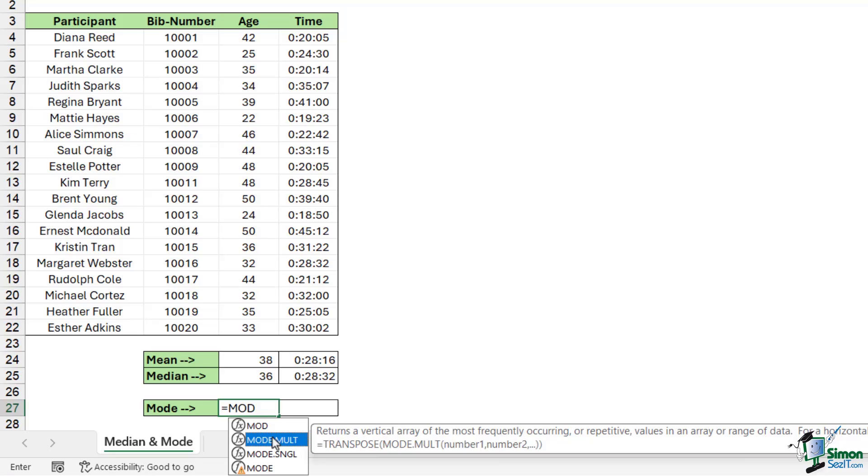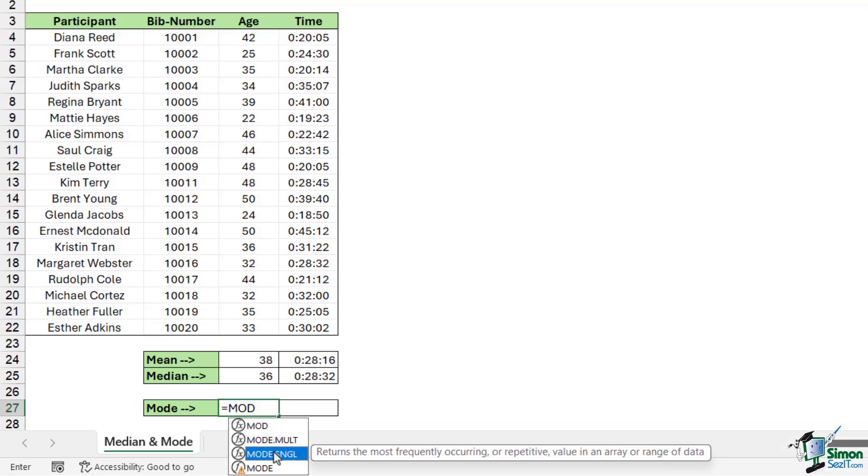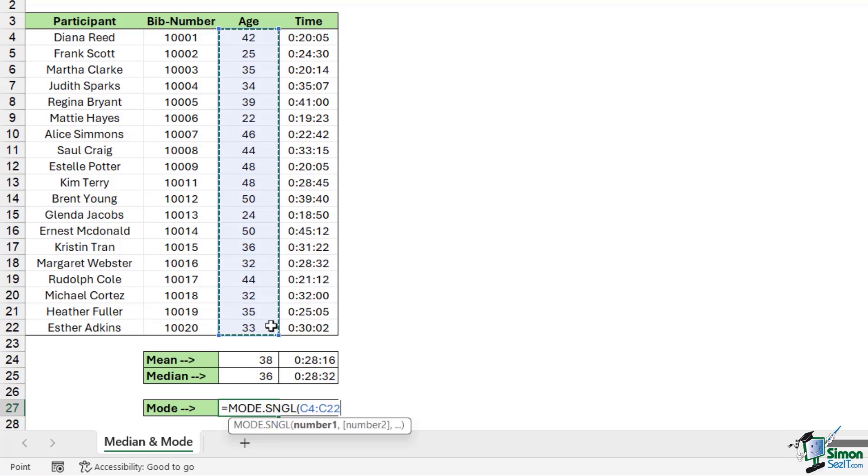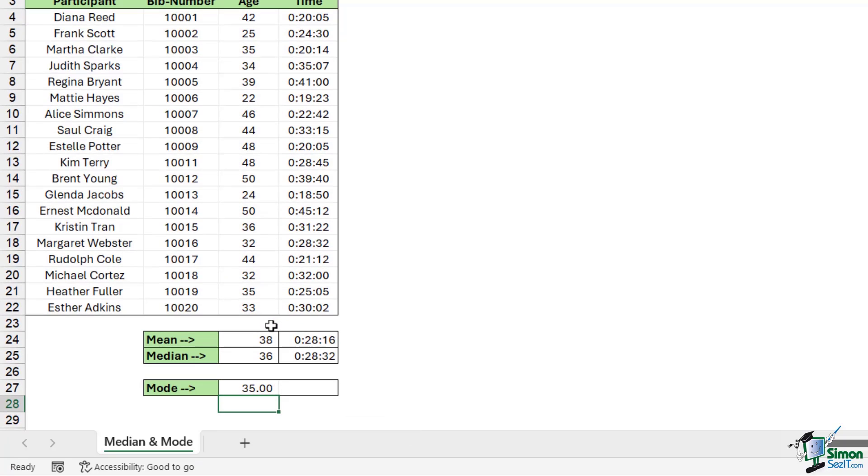If both of those occur more than any other values in the list, we want to be able to list them out, and that is where we would use mode.mult. I'll show you an example of that in a moment. For this one we're just going to do mode.sngl, and this will just return the most frequently occurring or repetitive value in an array or range of data. So this is only going to show you one value. Let's double click it, let's select our range, close the bracket, hit enter, and you can see here that the most frequently occurring age in this range is 35 years.